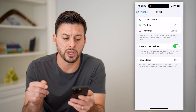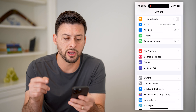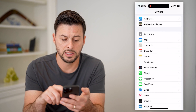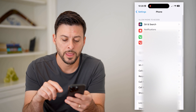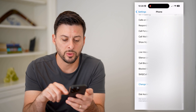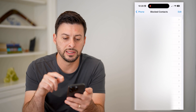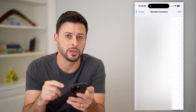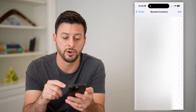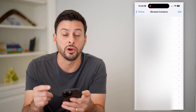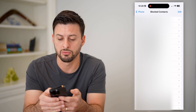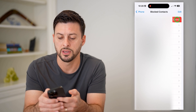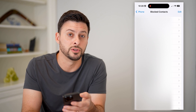Finally, if you scroll down in Settings and tap on Phone, you'll see 'Block Contacts' towards the bottom. These are every person, phone number, or email address that you have blocked on your phone. If you want to go through this list and remove someone, you can just swipe left and hit 'Unblock.'